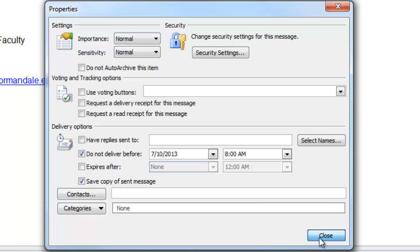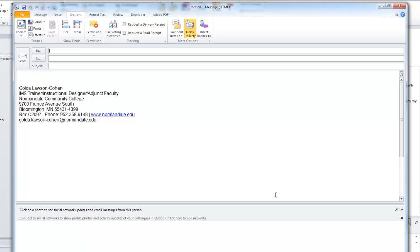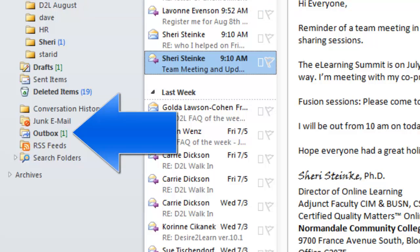Click Close. Fill out the rest of the email and click Send. The email is waiting in the outbox to go as desired.